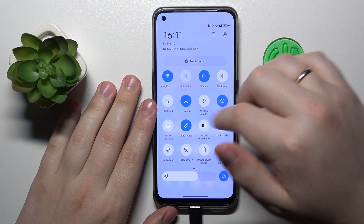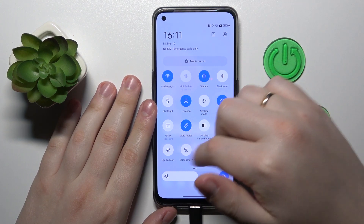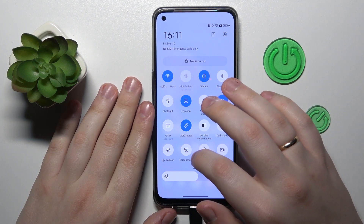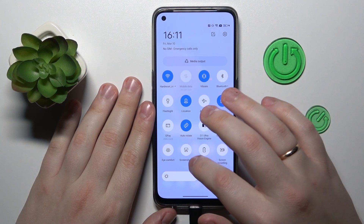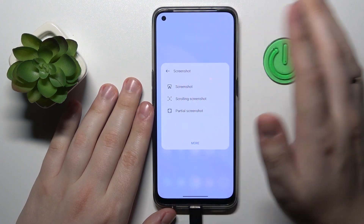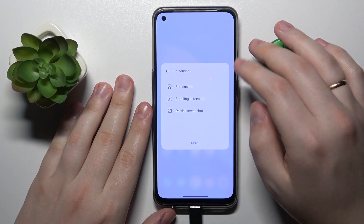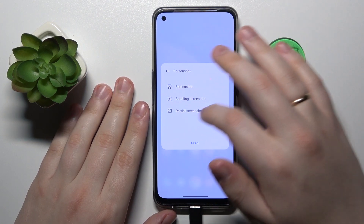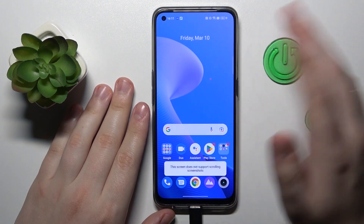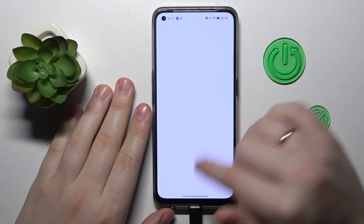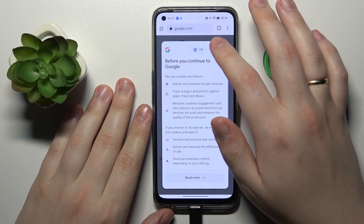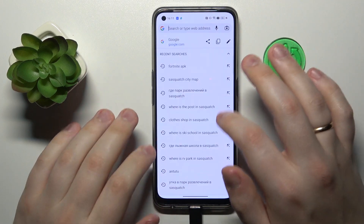The next way is by opening the control panel, which you can access by swiping downwards from the right part of your status bar. Among the available tiles, find the one that says screenshot. Instead of tapping the icon itself, expand the additional menu by tapping the screenshot text, then choose what type of screenshot you would like — regular, scrolling, or partial.